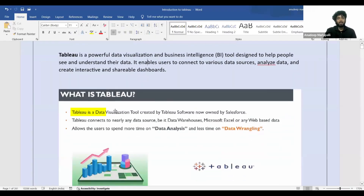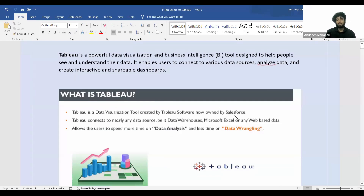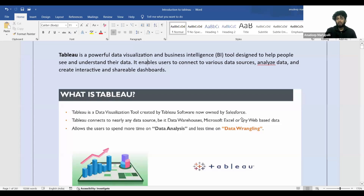Tableau is a data visualization tool created by Tableau Software, and now it is owned by Salesforce — just like how Power BI is owned by Microsoft. Tableau connects to nearly any data source: CSV files, Excel sheets, different types of databases, Hadoop, and many data warehouses.